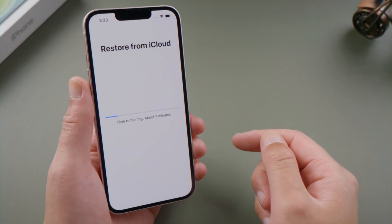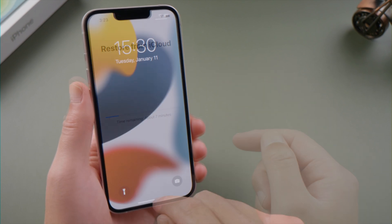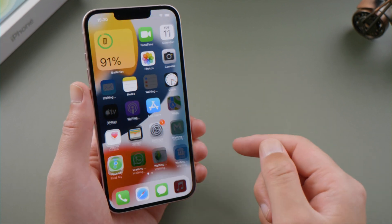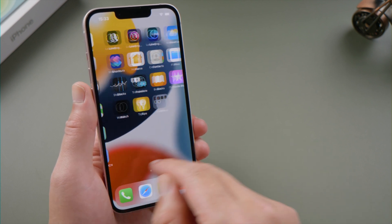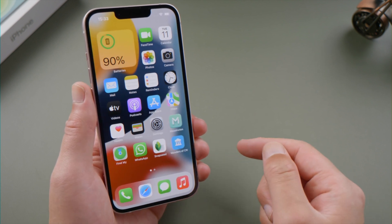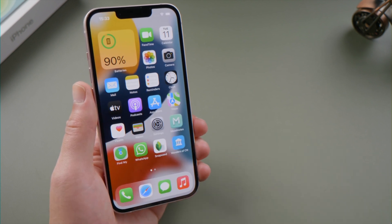Once the process is done, your apps should be downloading from iCloud, and you can find your other files like photos and videos are back too.